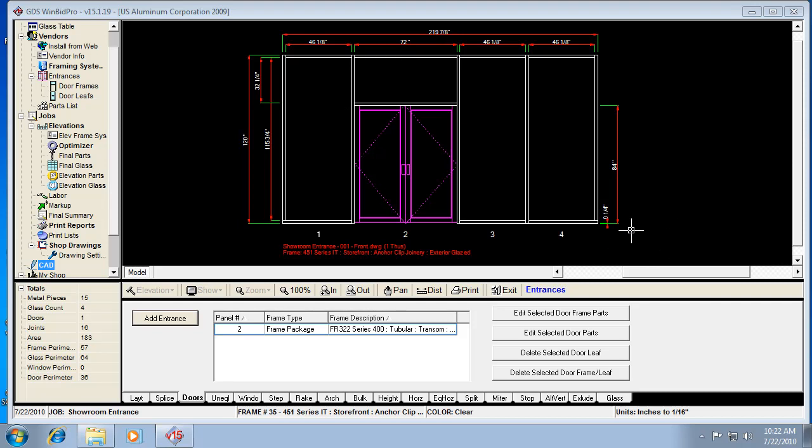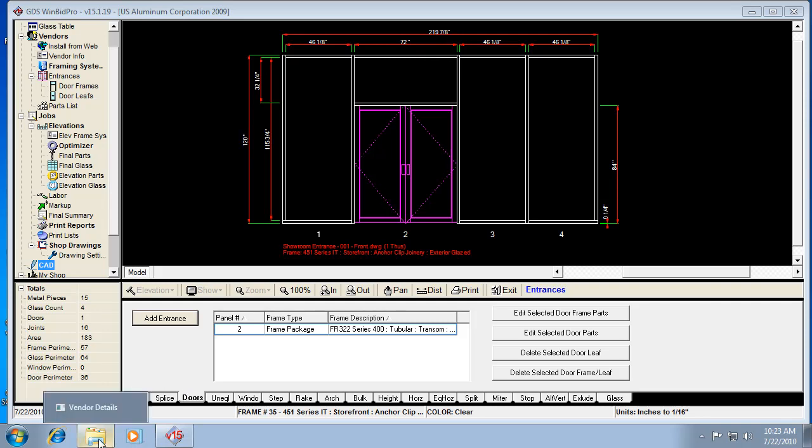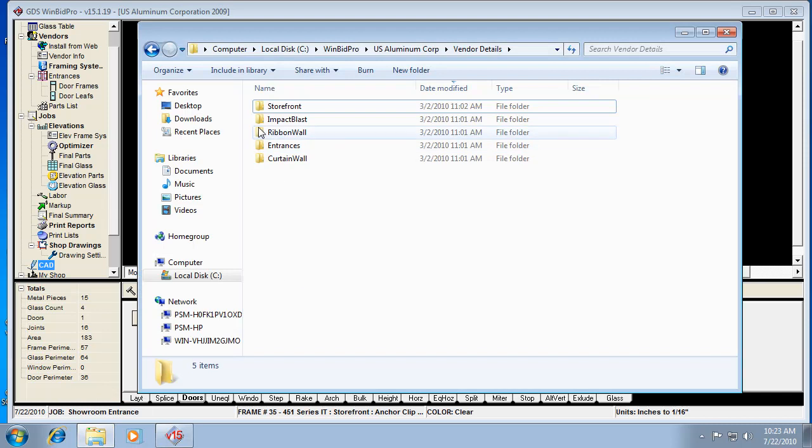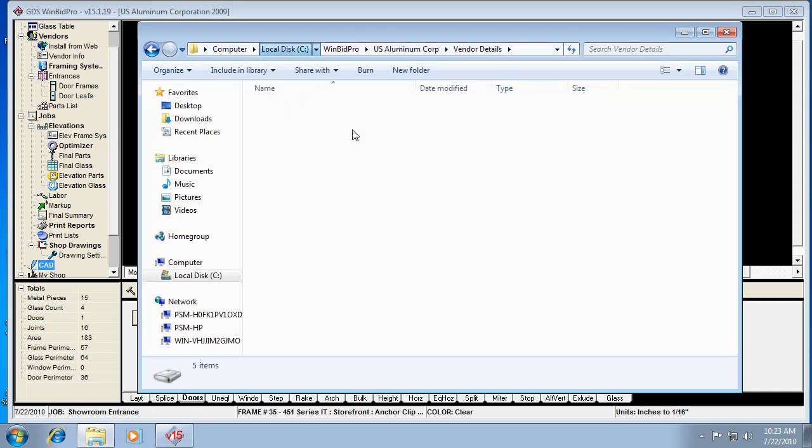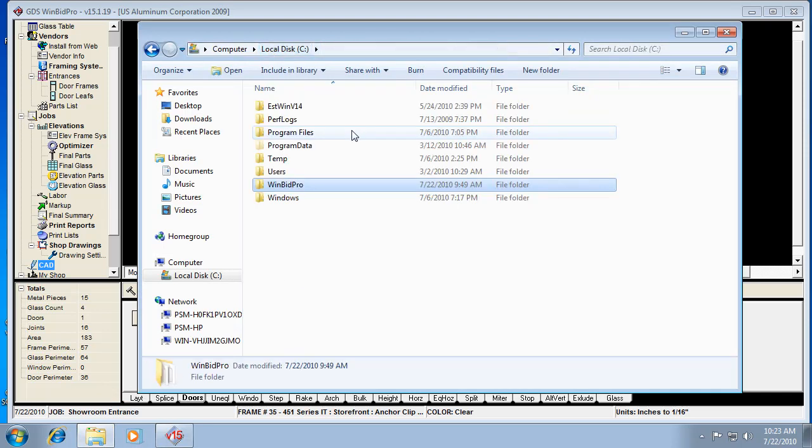The first thing we should go over is how the details actually work in the GDS version 15 WinBid Pro software. Knowing where the details are and how they're used in the program is going to help you either change details, add details of your own, or create new framing systems. So we go to our C Drive to show you where these files are located, which is the first important step in making sure they're in the right place.